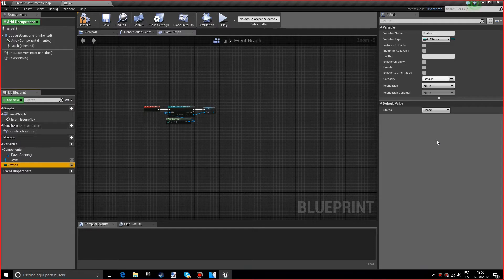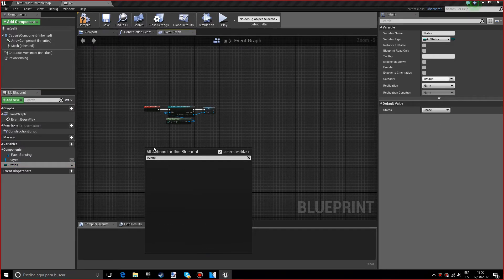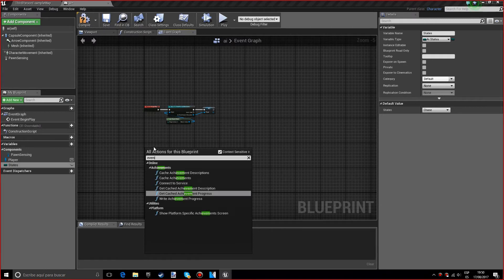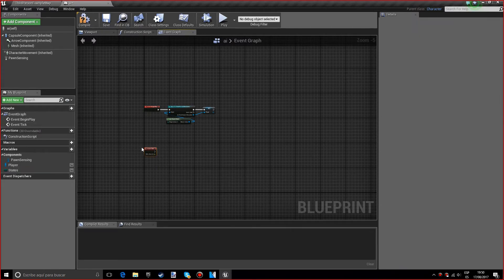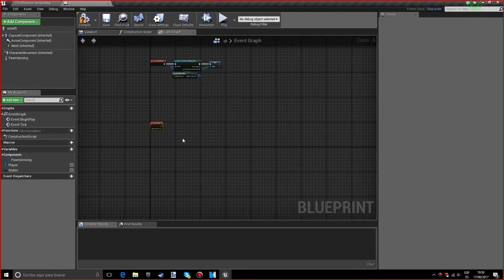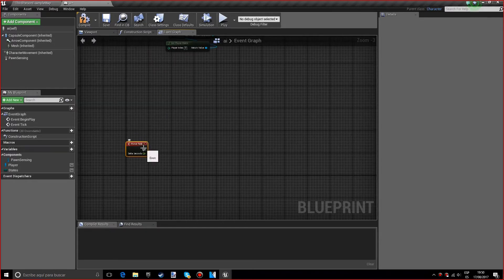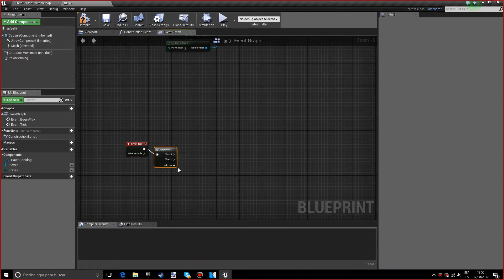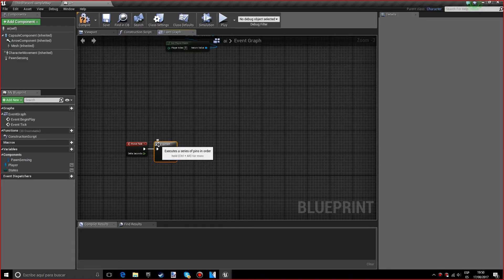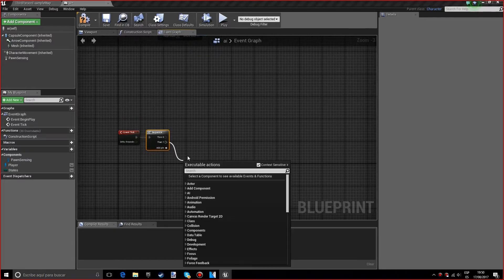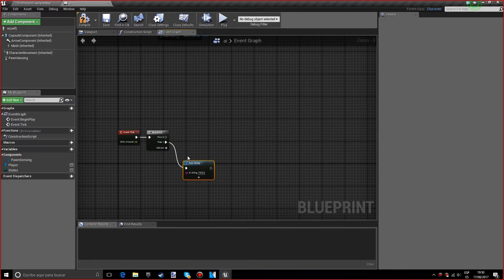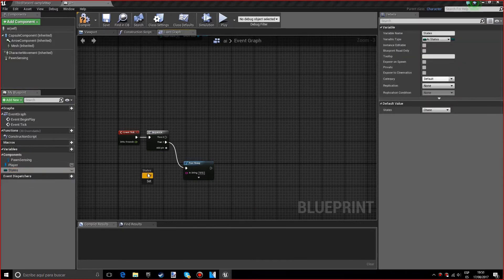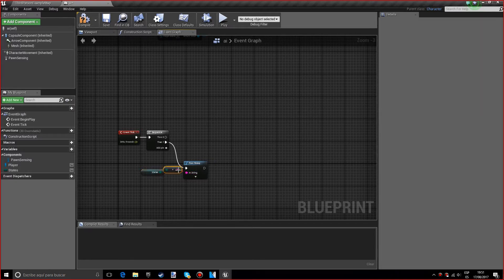Now we want to create an event tick with a sequence following it. I'm going to move this down so we have space. The sequence is for when we add more stuff. I want you to add a print string right here so we can see what state it's working with.